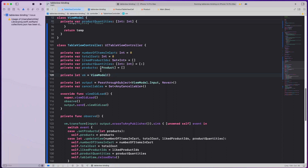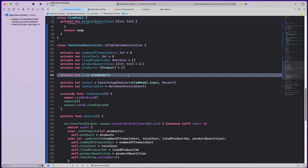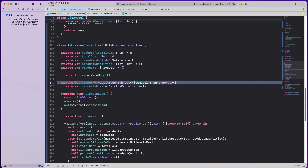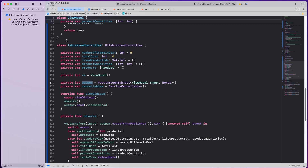We also have an instance of the view model with no dependencies passed in yet — I'll probably add some for simulating product fetching in the next video. Then there's an output property, which is how I bind the table view controller with the view model. This output is the output of the table view controller, and its type is ViewModel.Input — I'll come back to that if it's confusing.